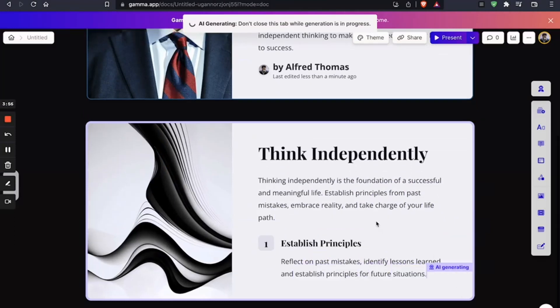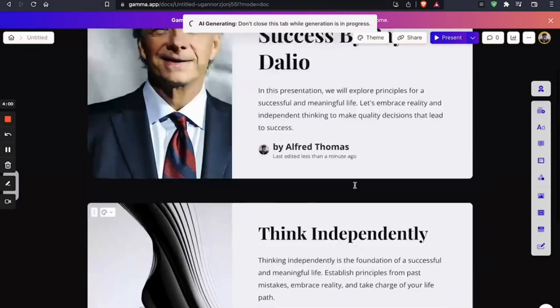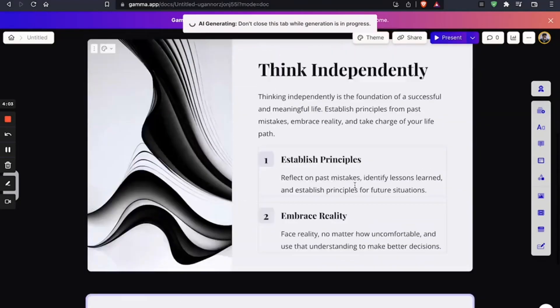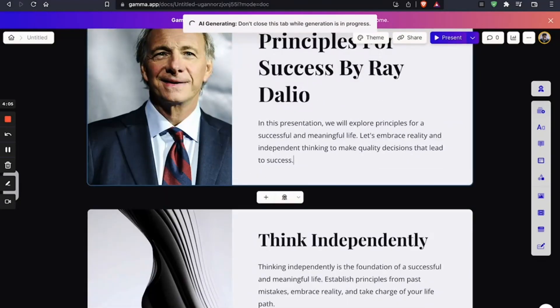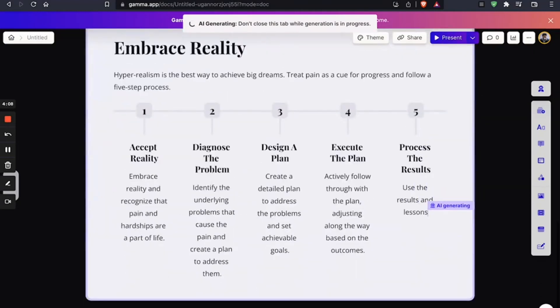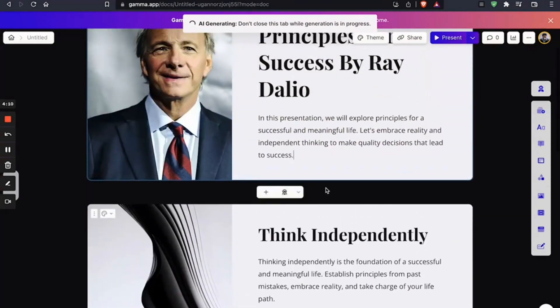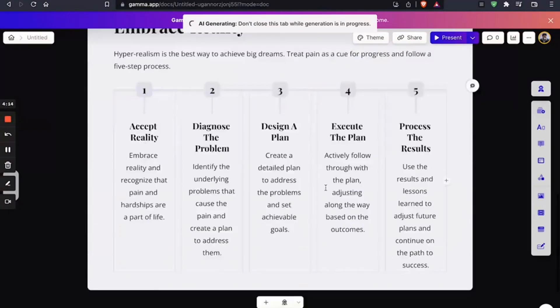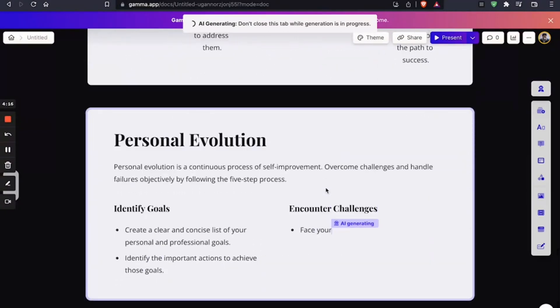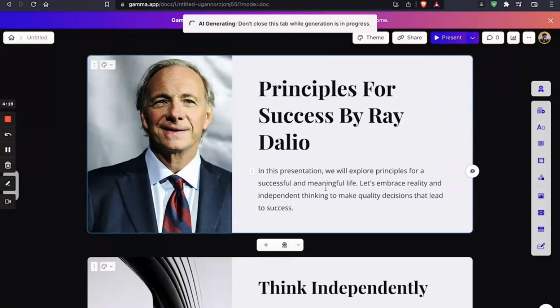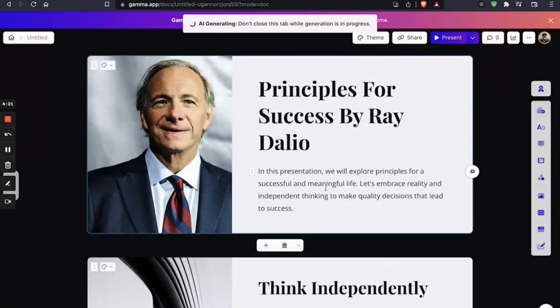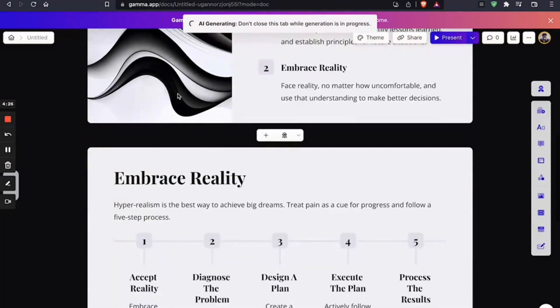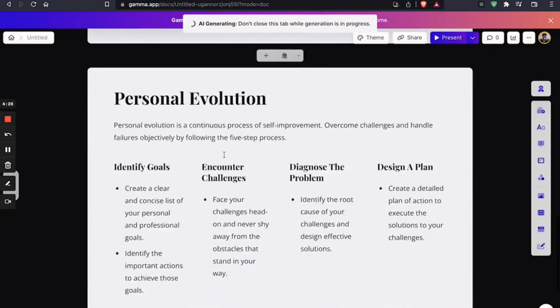How's that? You can impress your boss, your investors, even if you only spent like an hour preparing for the big meeting. So there you go. Even got a nice picture of Ray Dalio. Just brilliant.